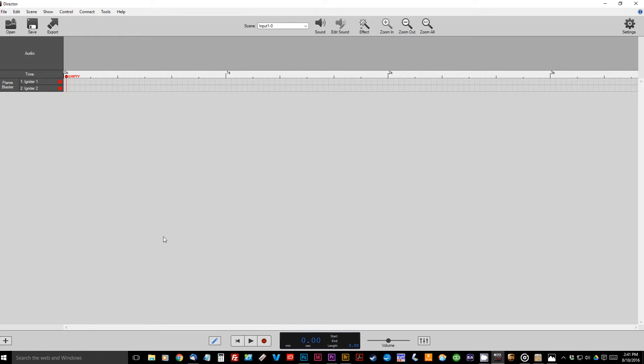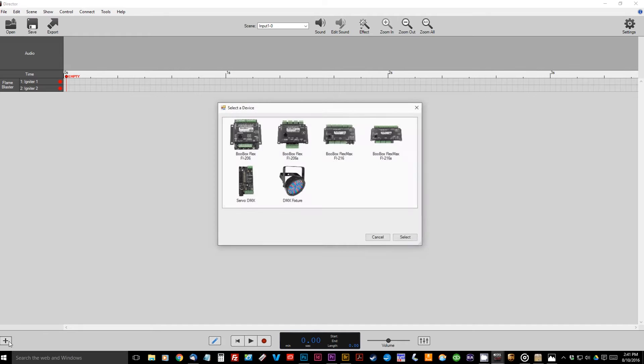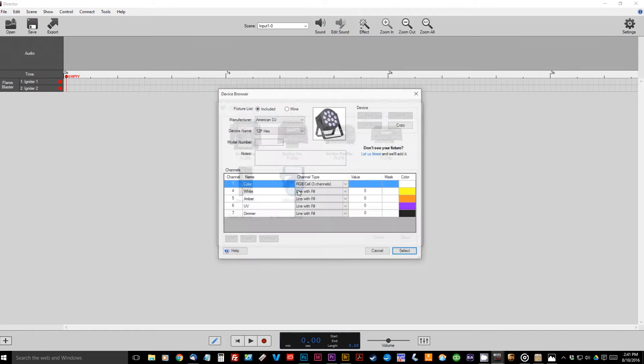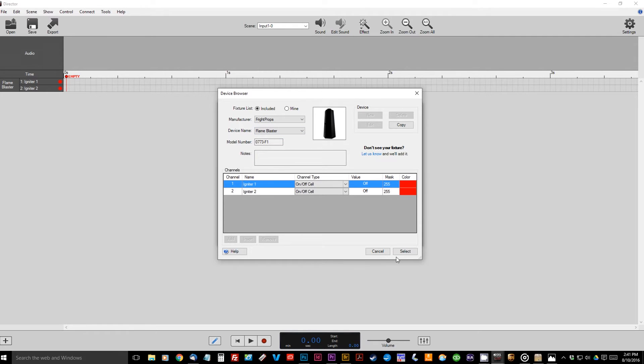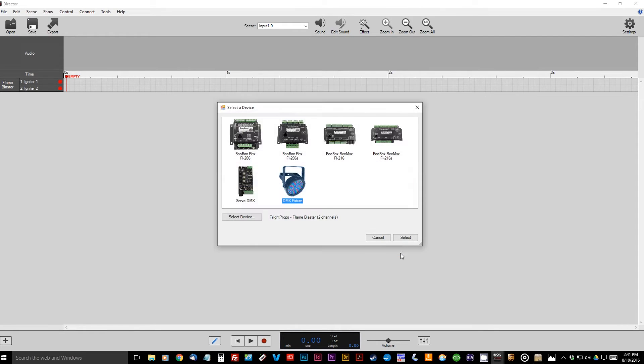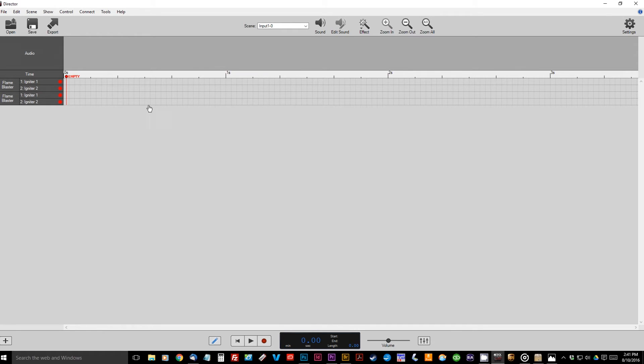We just need to add the second one. So we'll just hit the plus again, go to the Fixtures, find Fright Props, find Flame Blaster, here, and we'll just go ahead and select. And hit Select again, and now we have two Flame Blasters. So you can see there's Blaster 1 here, and Blaster 2 here.